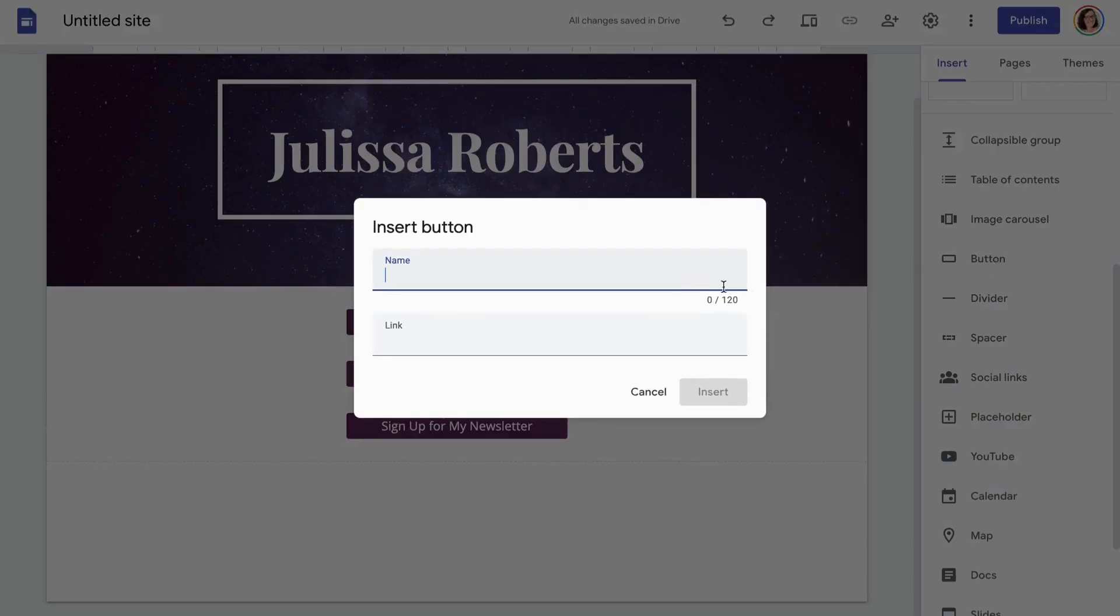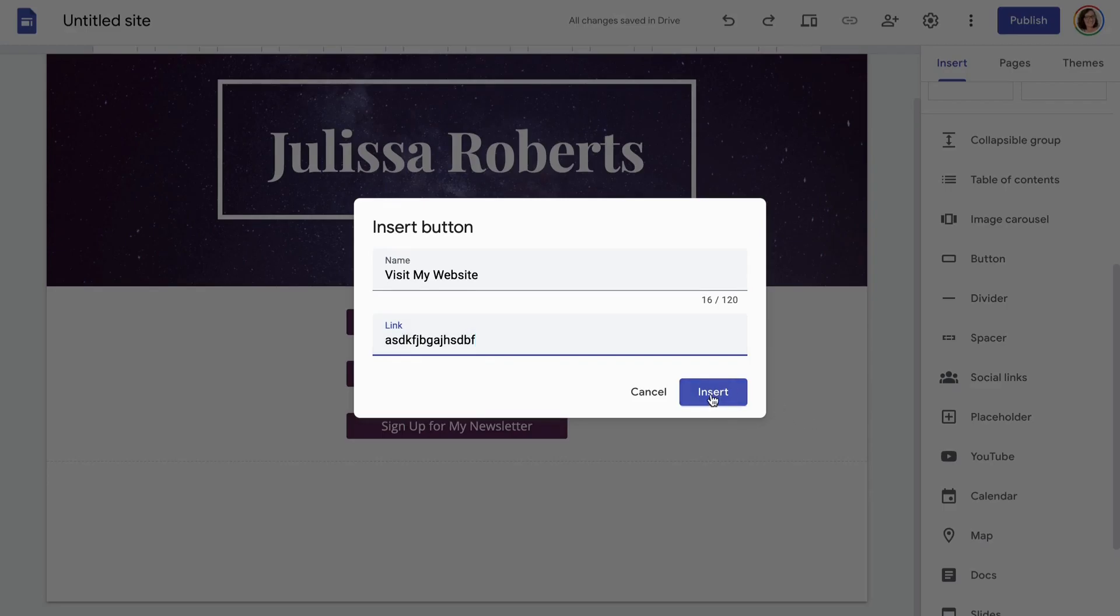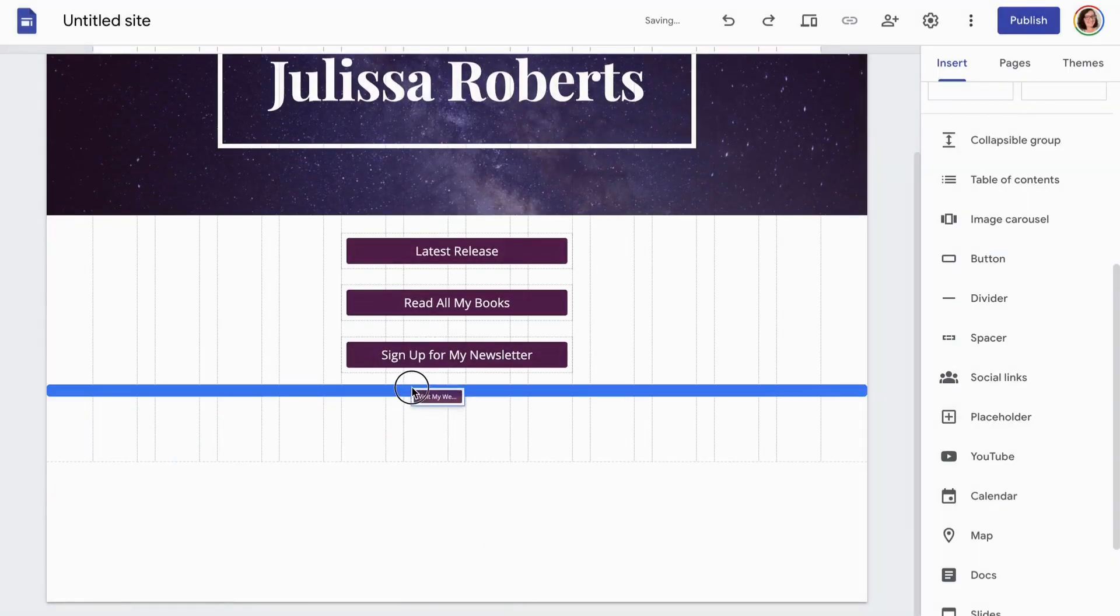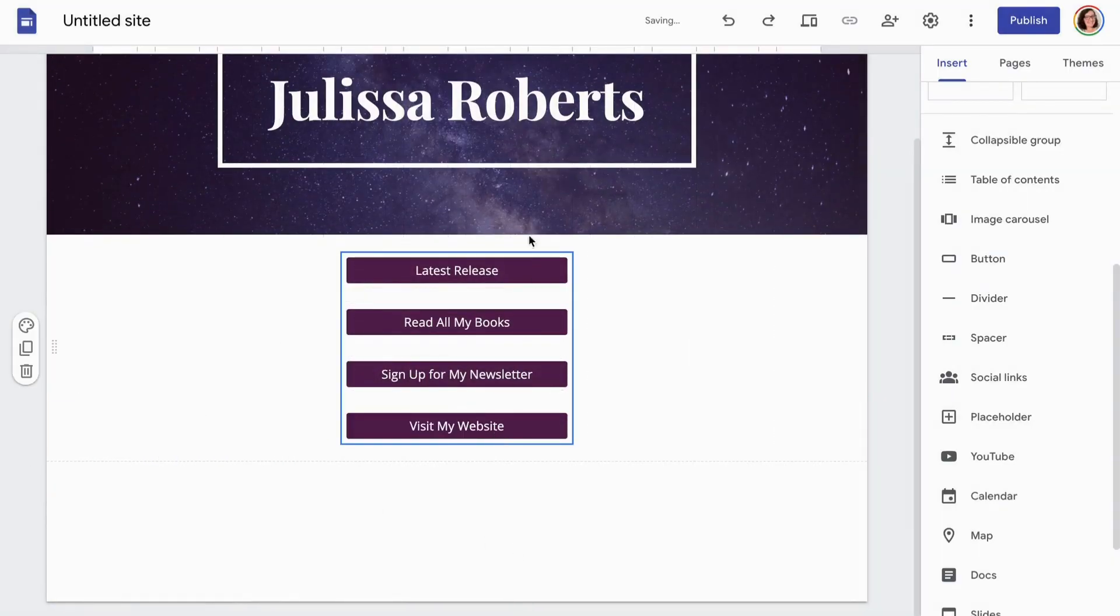And I'm just stacking all these buttons under one another, so that they are all of equal width, and they'll fit nice and snugly on the page like this.